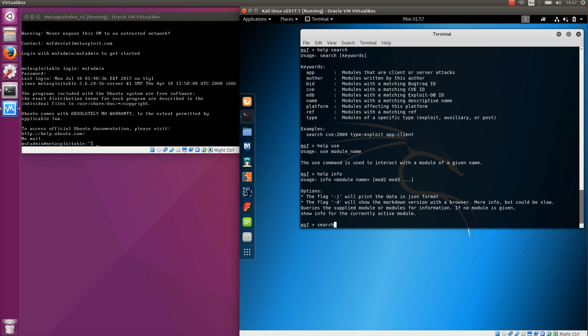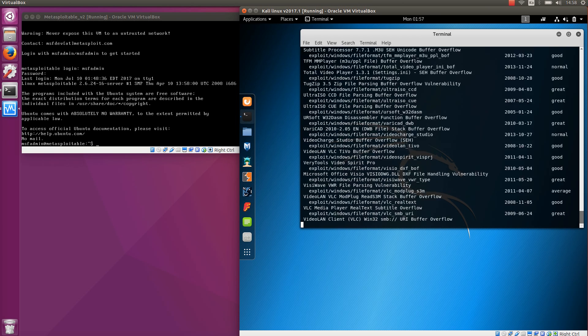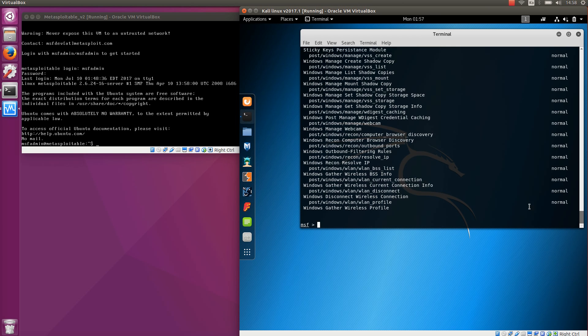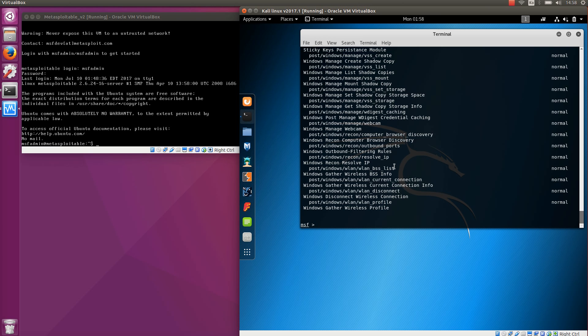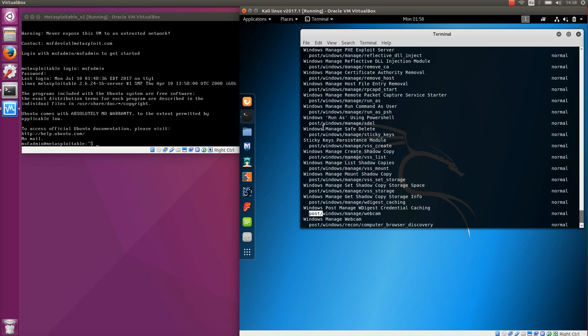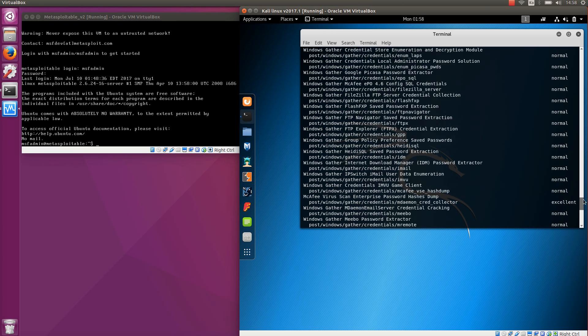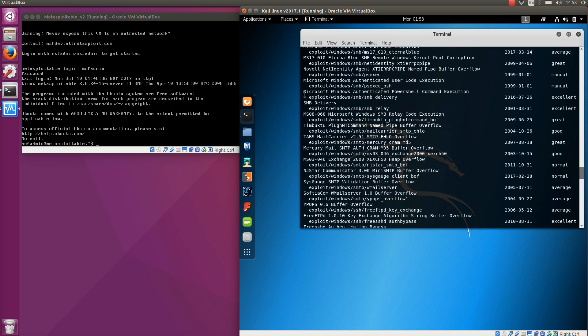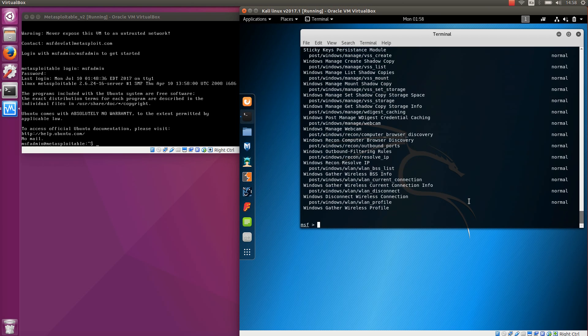So help is a useful command and you can find more information online. But let's use the search first. If you type for example search platform windows, you can see a lot of different things about Windows, a little too many. There are some post modules and exploits, all of them targeting Windows. But this is too many. So let's also add name MySQL. So all those modules that have platform Windows and use MySQL as the descriptive name.